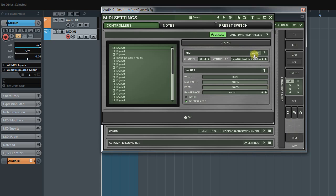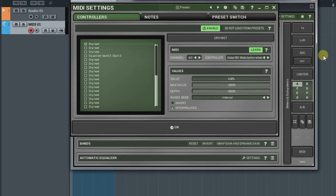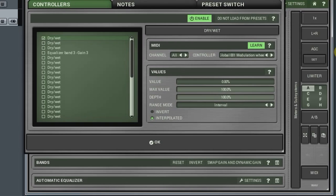Activate the Learn function. Now, if I touch anything on my MIDI keyboard, any controller or key, this data will be sent to the plugin, M-Auto-Dynamic-EQ in my case, and MIDI controller will be set.